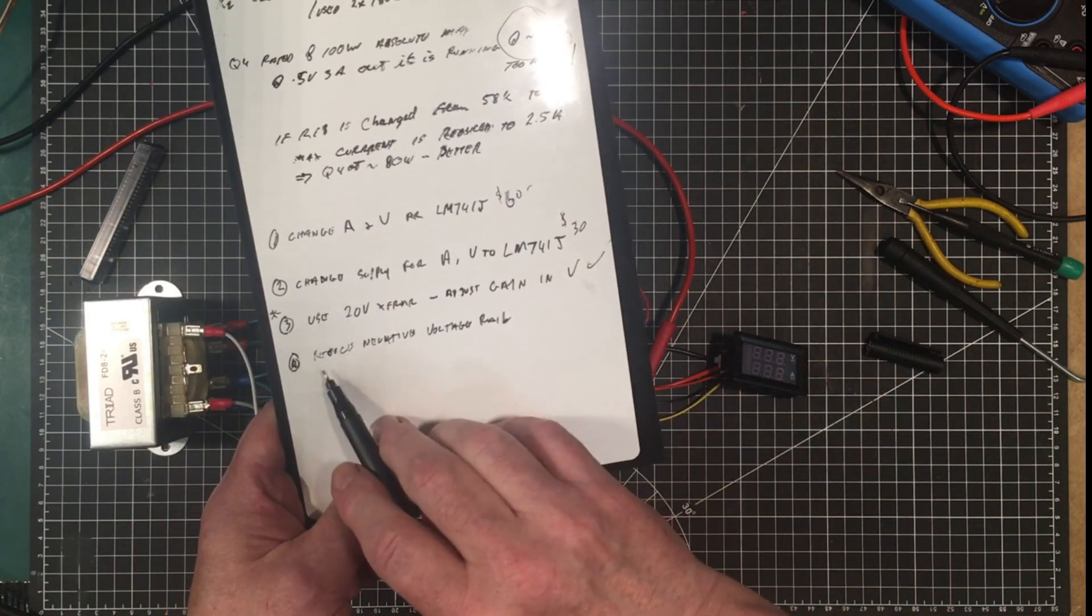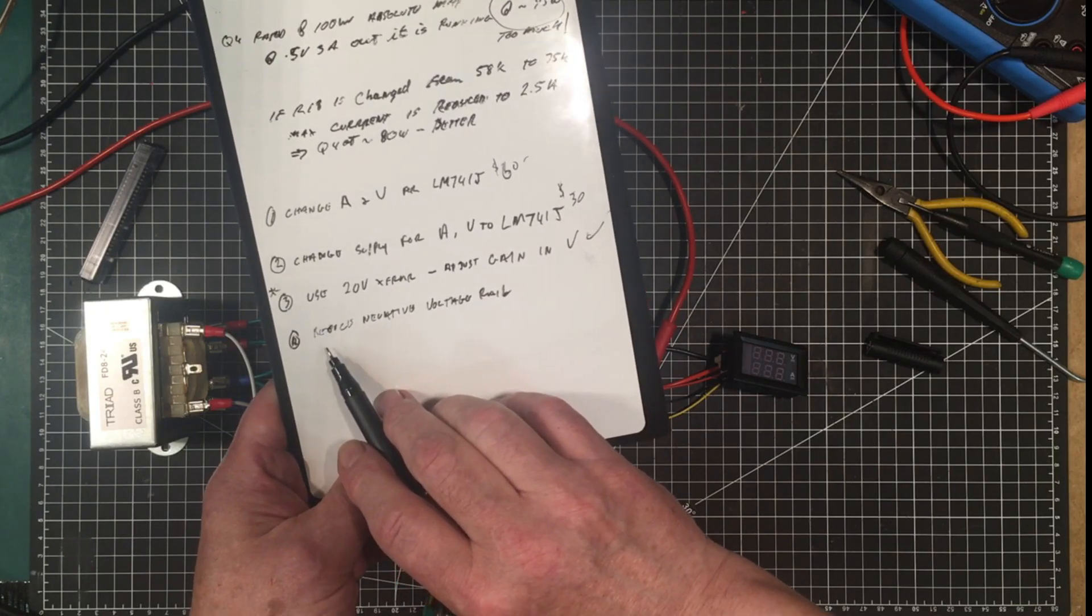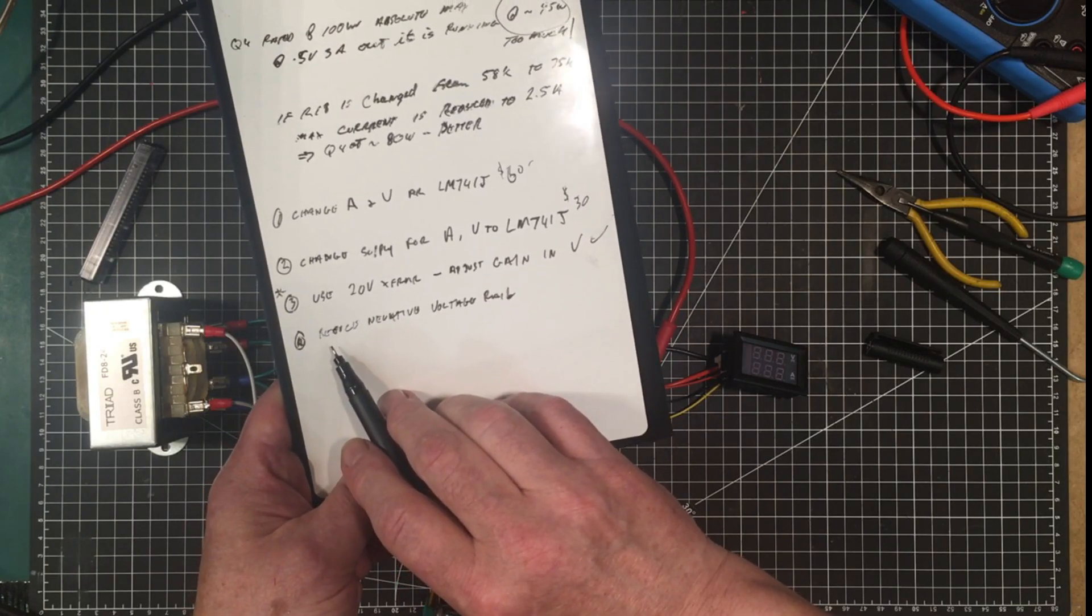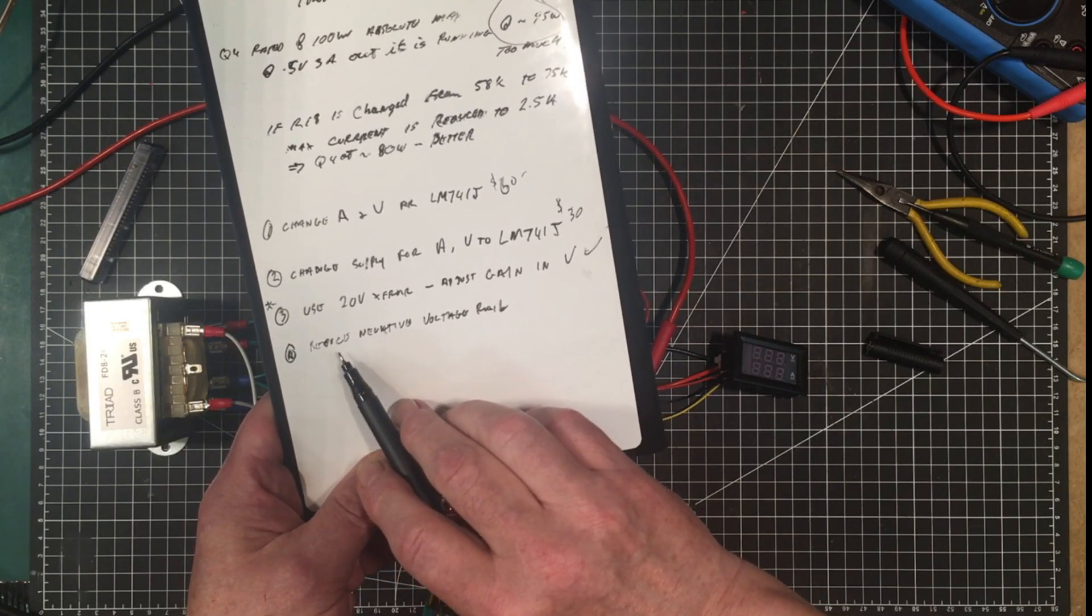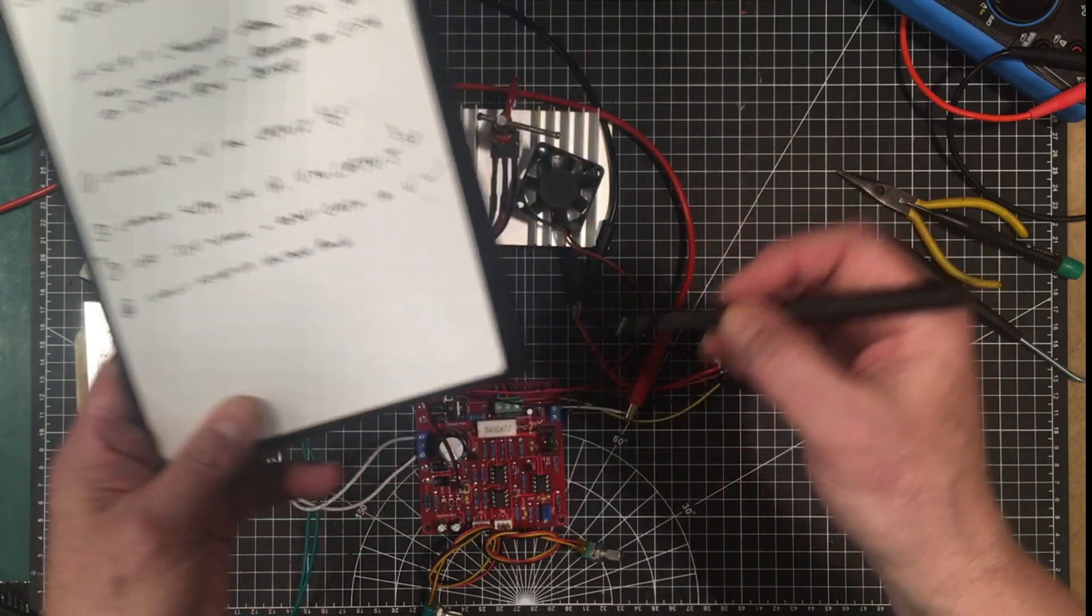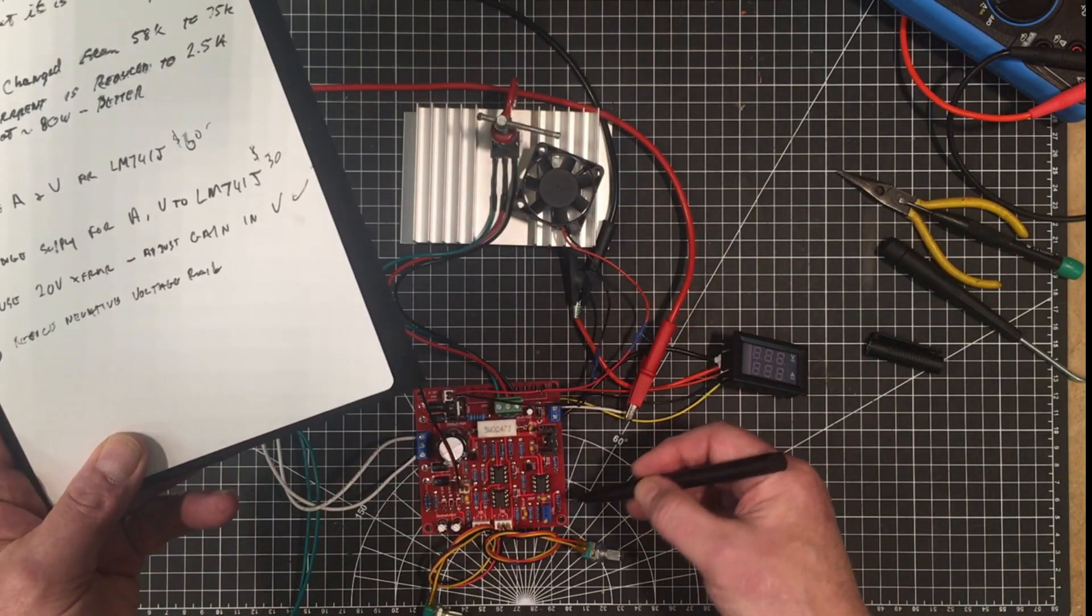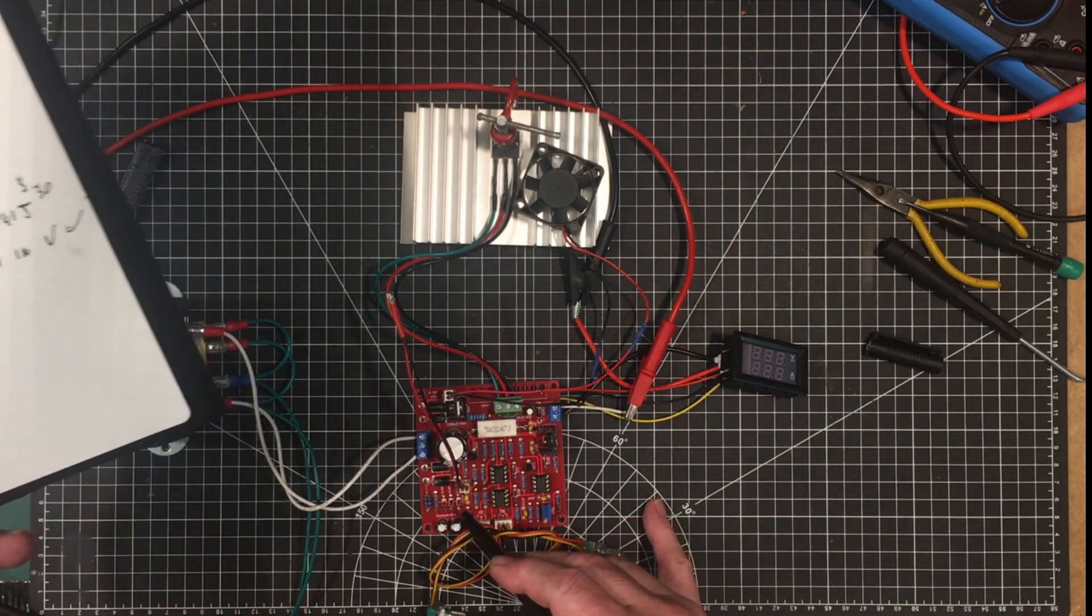Another suggestion came to me. I didn't think of it myself but I think it might have been left in the discussion section of the last video but somebody said reduce the voltage on the negative rail.